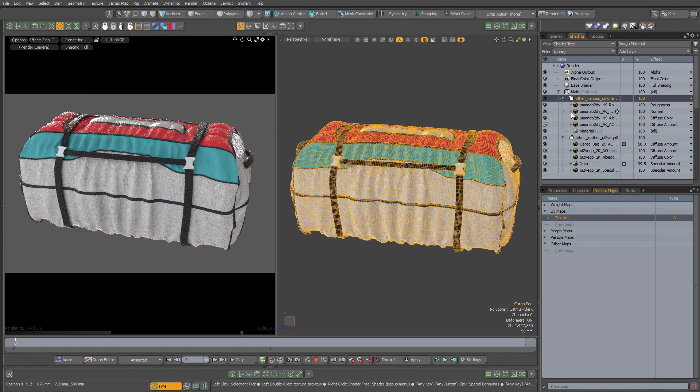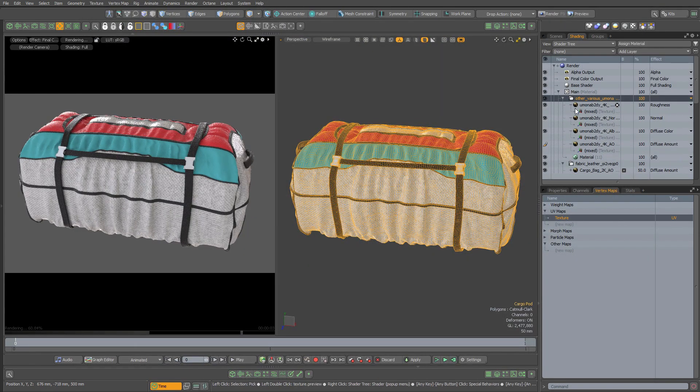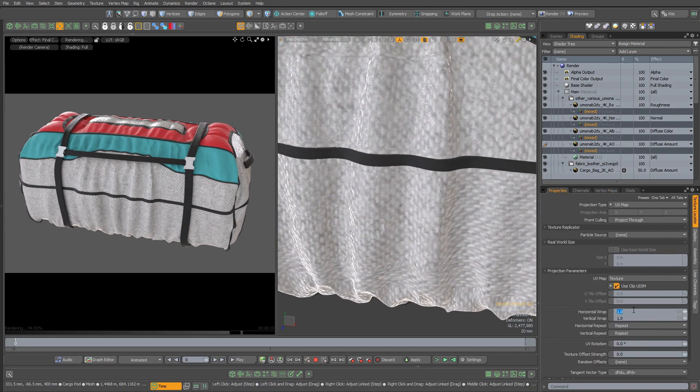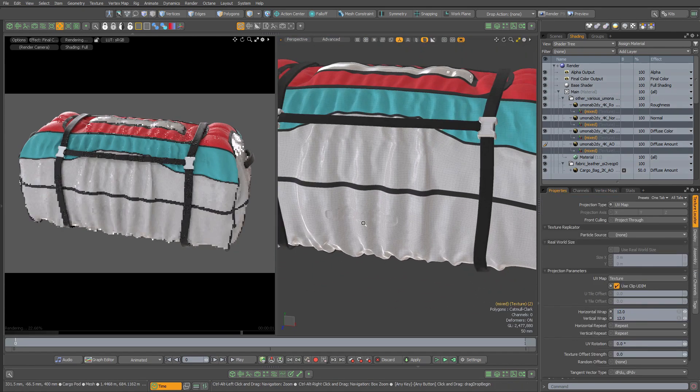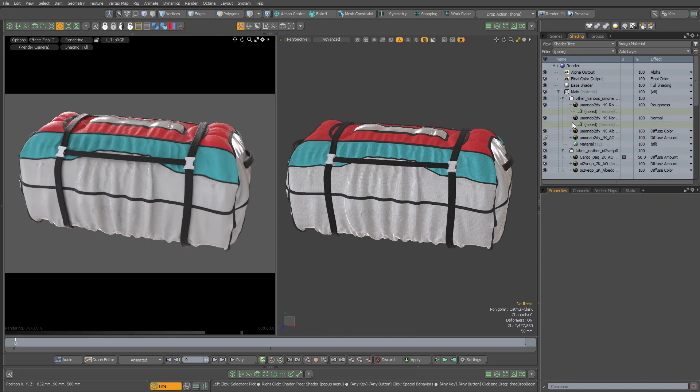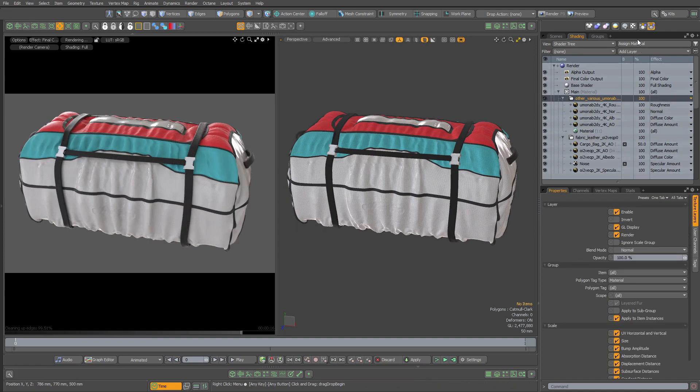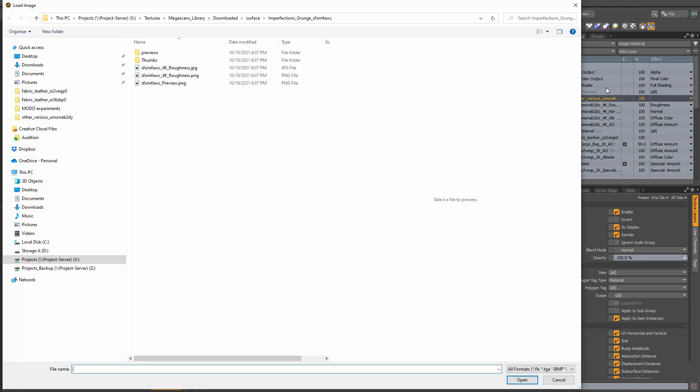You will notice that all the images share the same texture locator, so you can easily change UV tiling of all the images at once. Let's add one more roughness map with the aid of the Auto Set Effects toggle to automatically set the image map's effect to roughness when it's loaded into the shader tree.